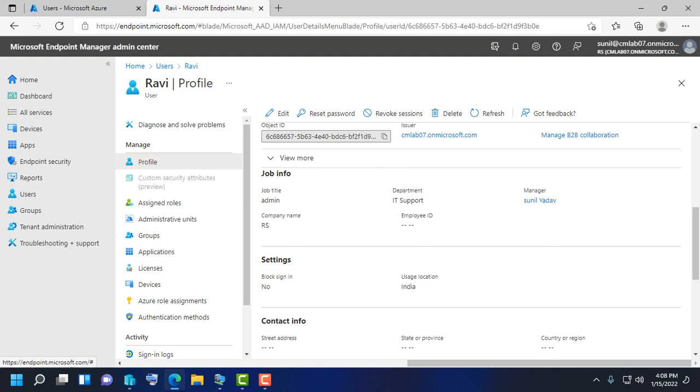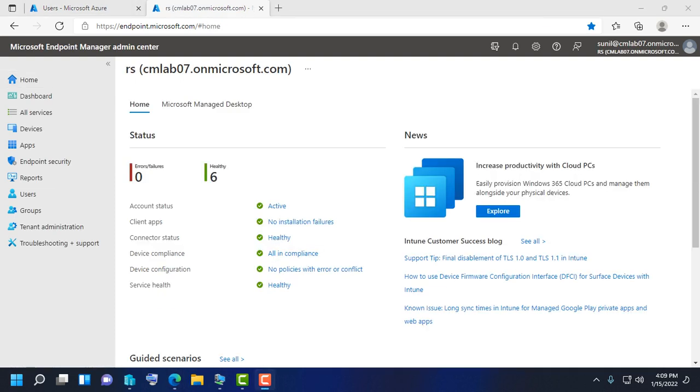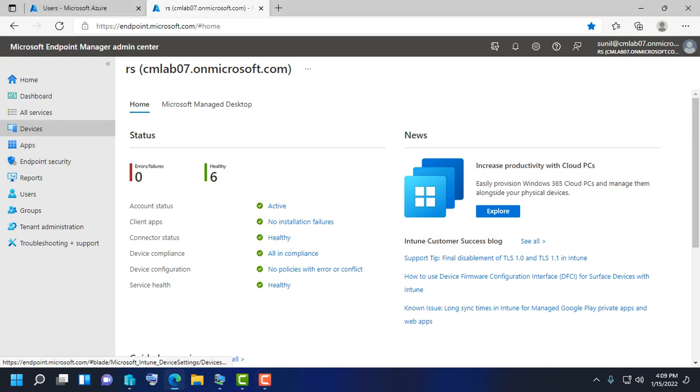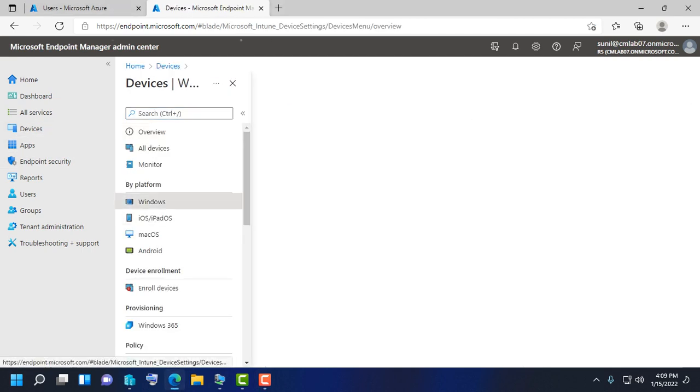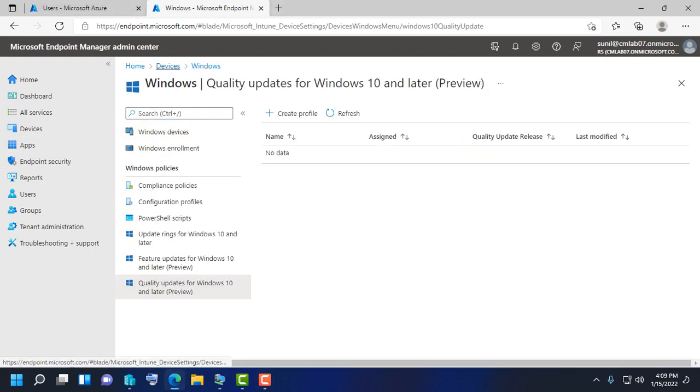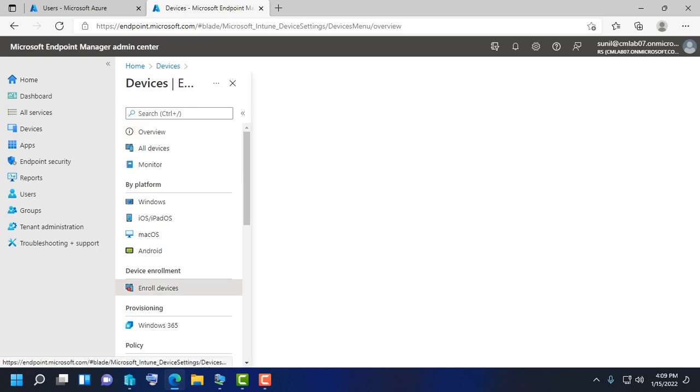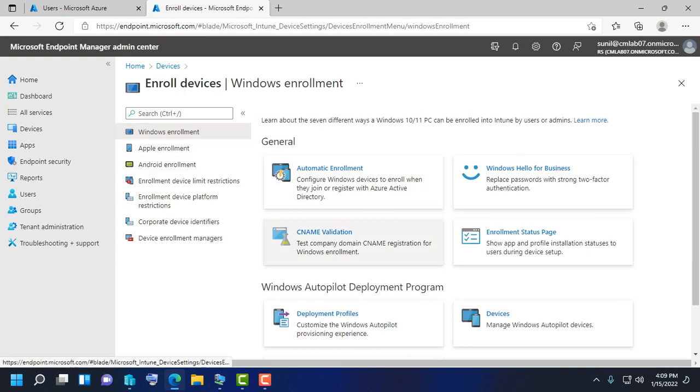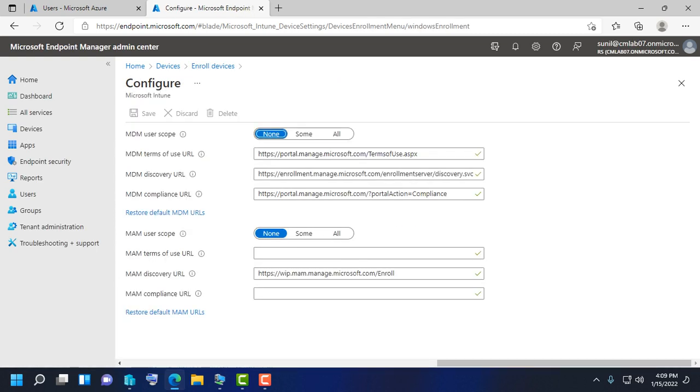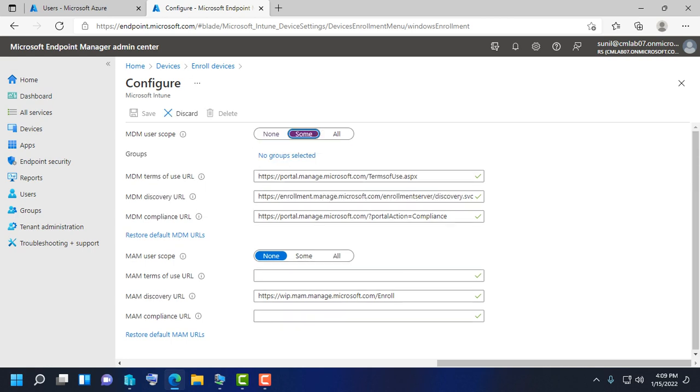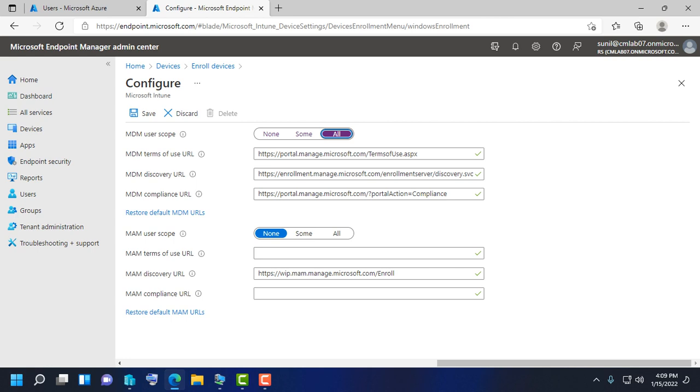You also need to check that the Microsoft Windows device enrollment profile is properly configured. In Windows enrollment, under Automatic Enrollment, there's an option for MDM user scope. In this tab, you define the option. You can define some selected users, some selected group of users, or you can allow for all users who have Microsoft Azure AD to enroll the device. In my case, we have allowed all users because there are limited users.